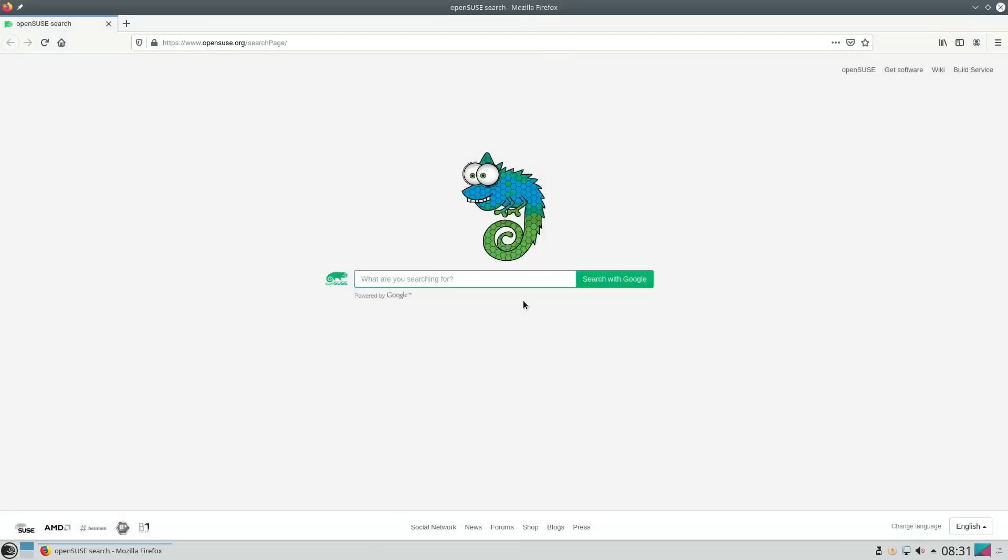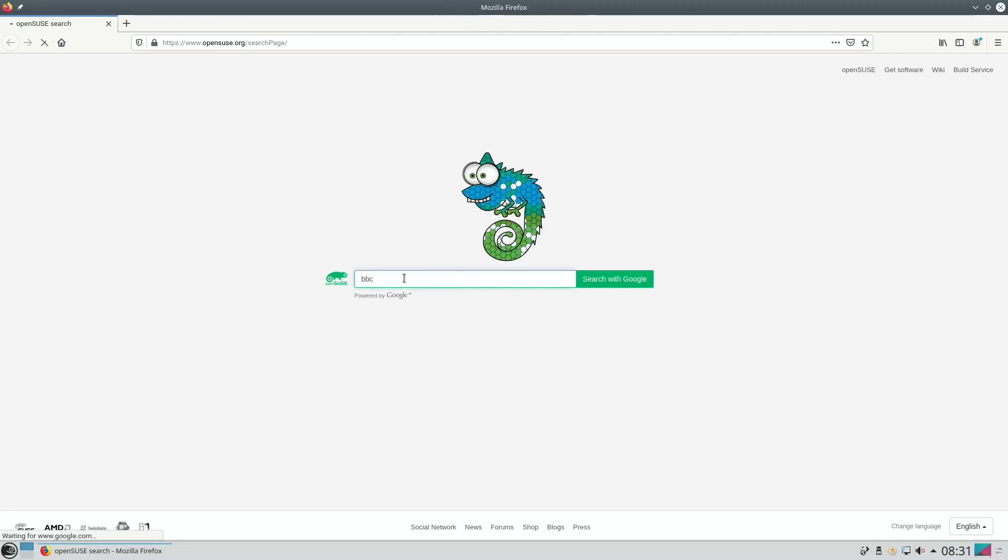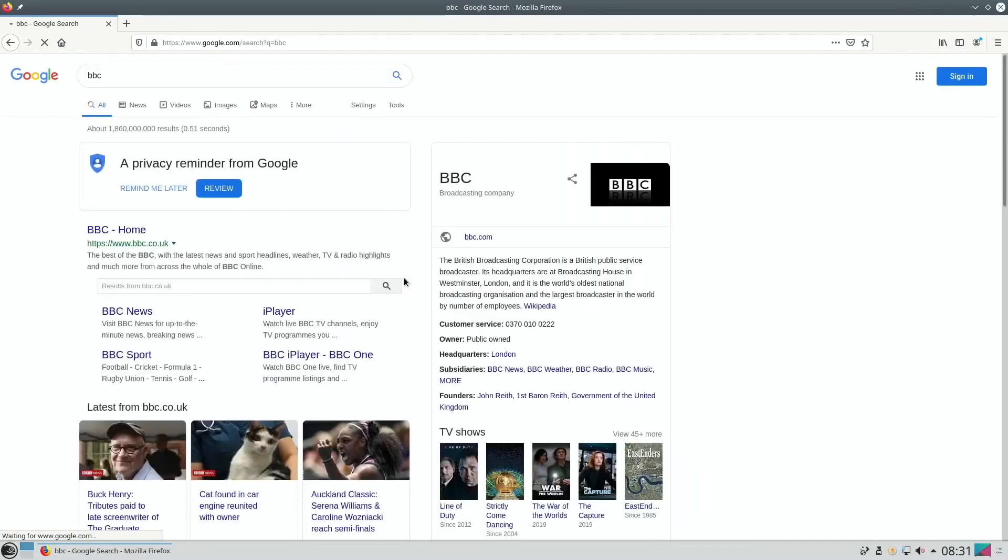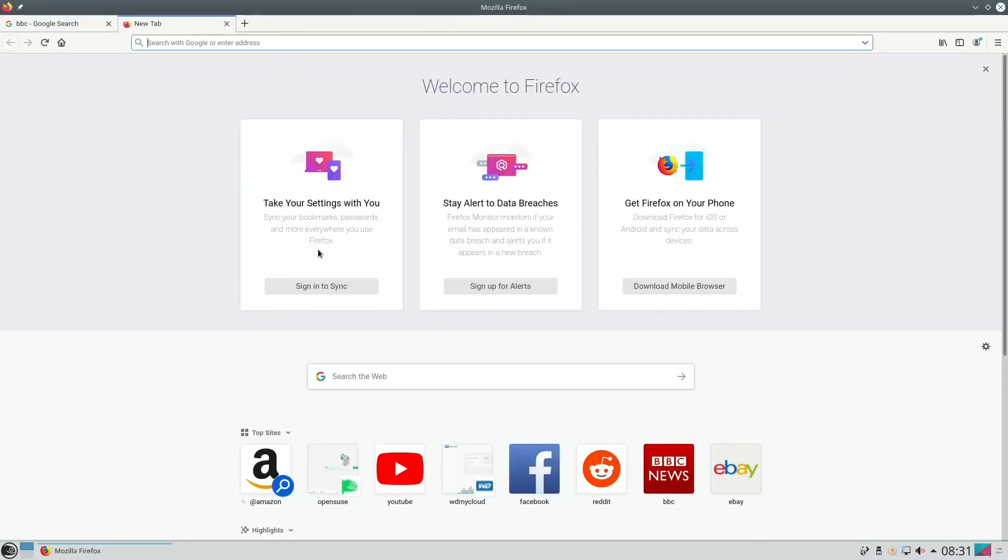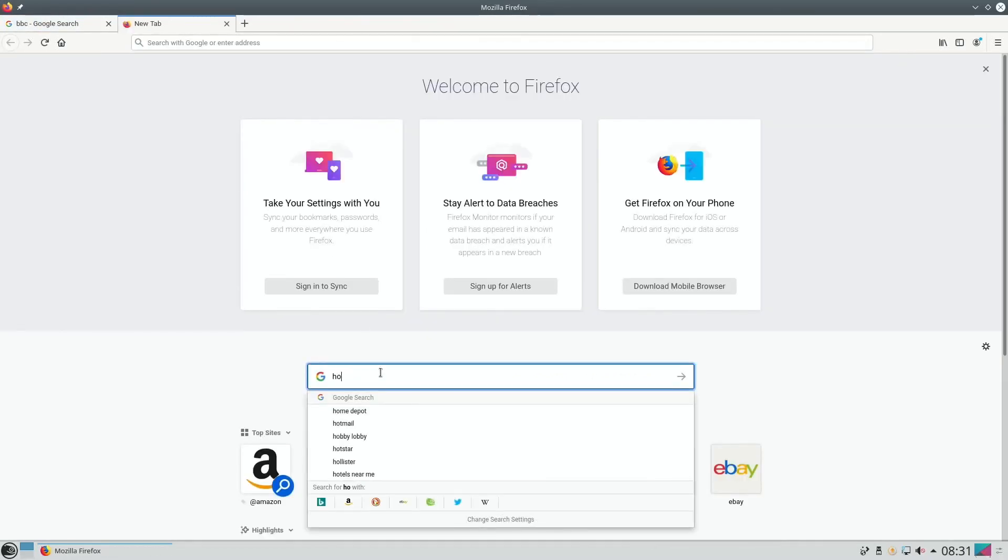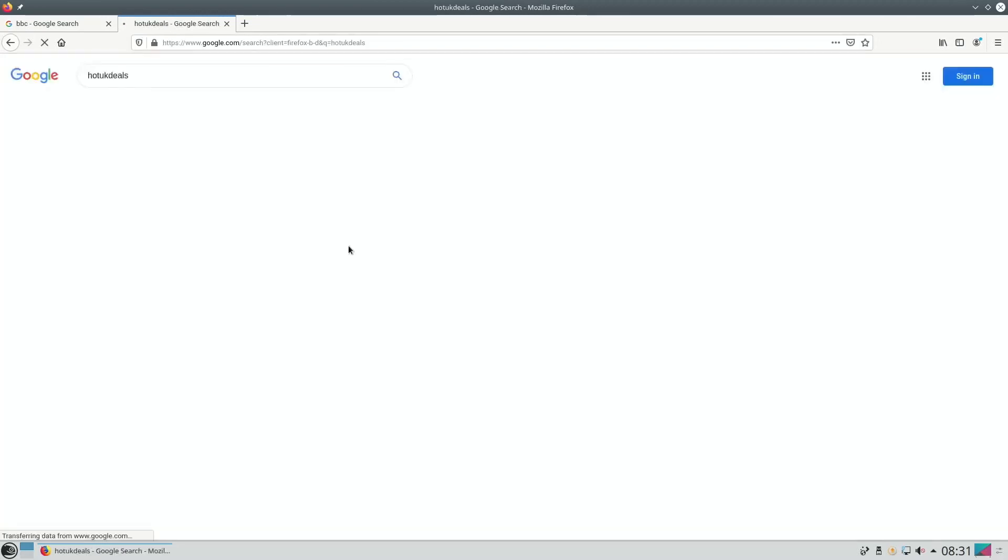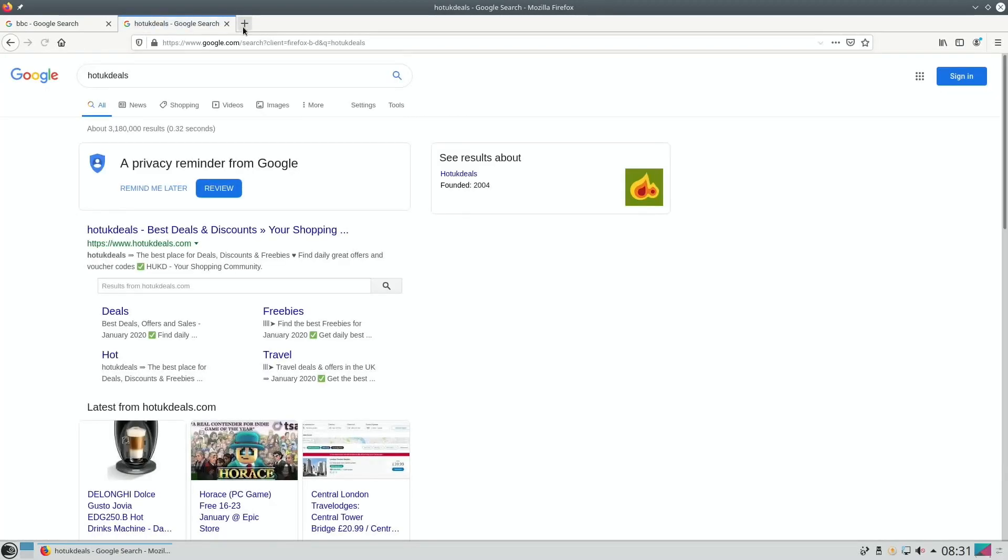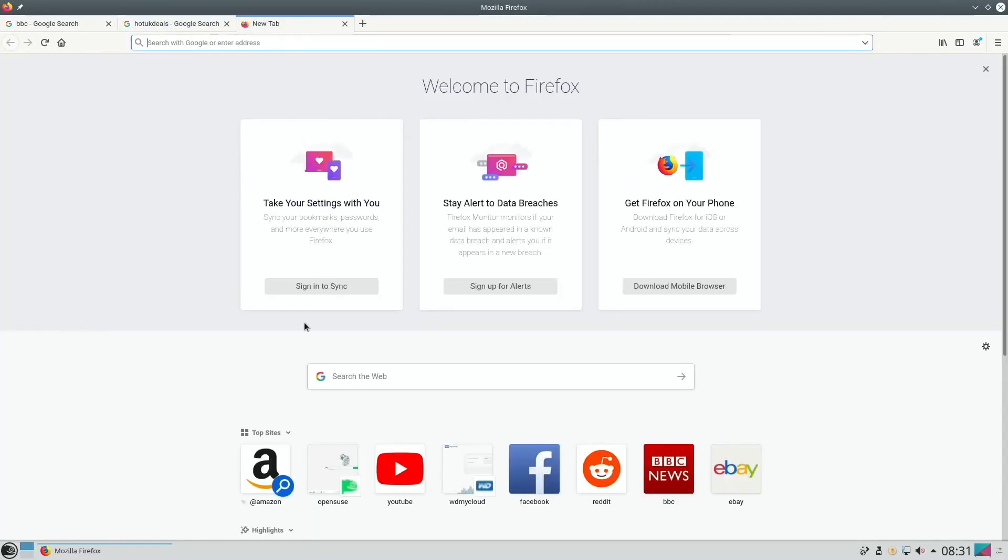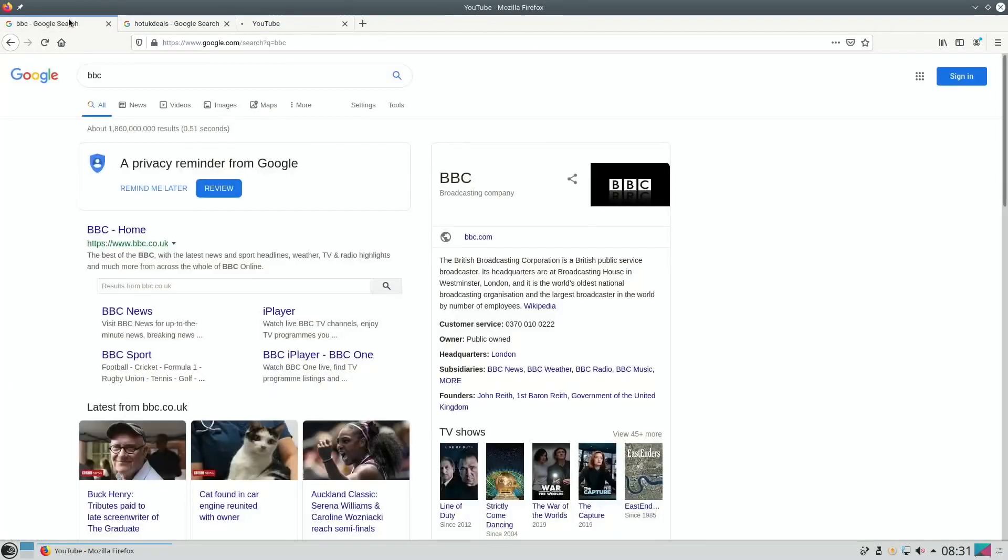I also tried connecting a Bluetooth speaker but Bluetooth wasn't recognized at all. This is nice looking isn't it. So let's search - let's go for BBC. Let's open up another tab, Hot UK Deals and YouTube.